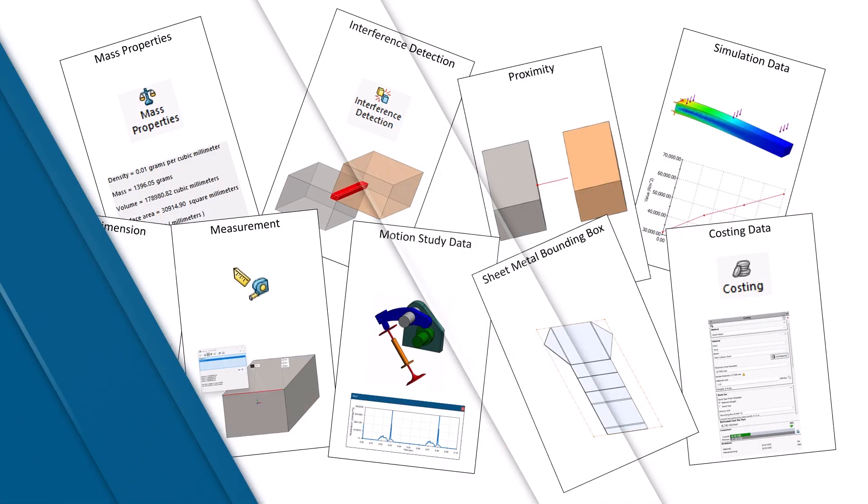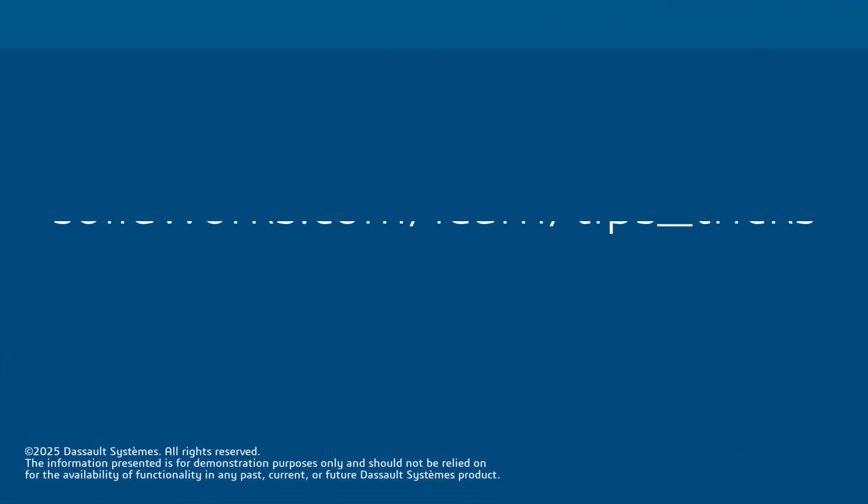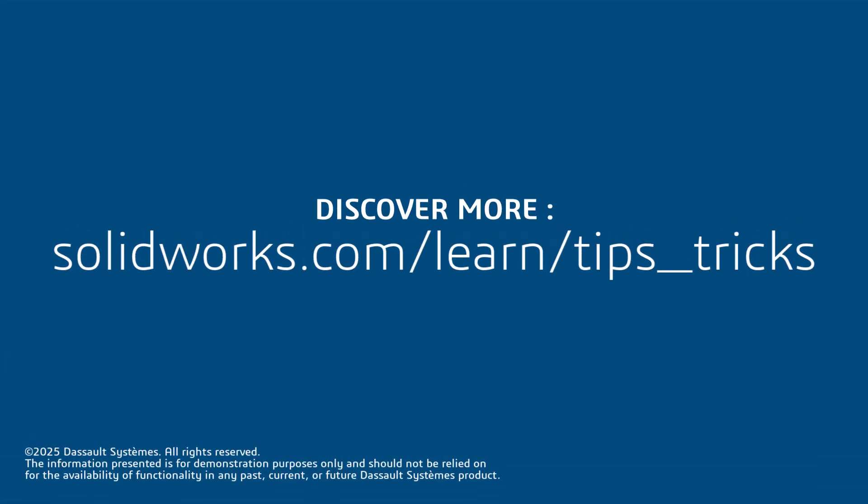Thanks for watching. If you found this tip helpful, click the link in the description below for more great SolidWorks content.